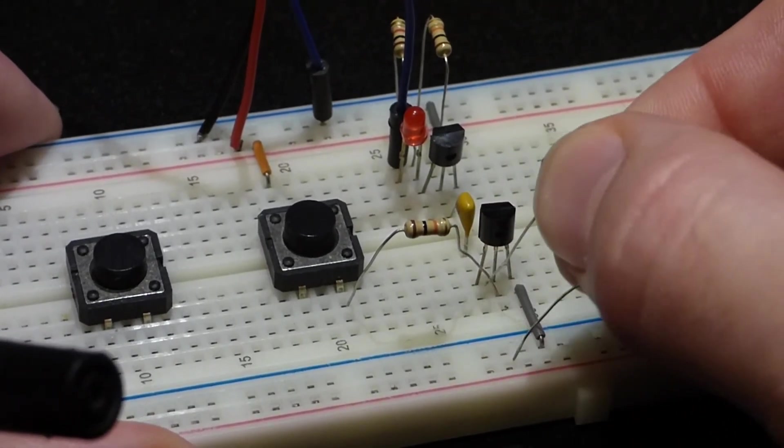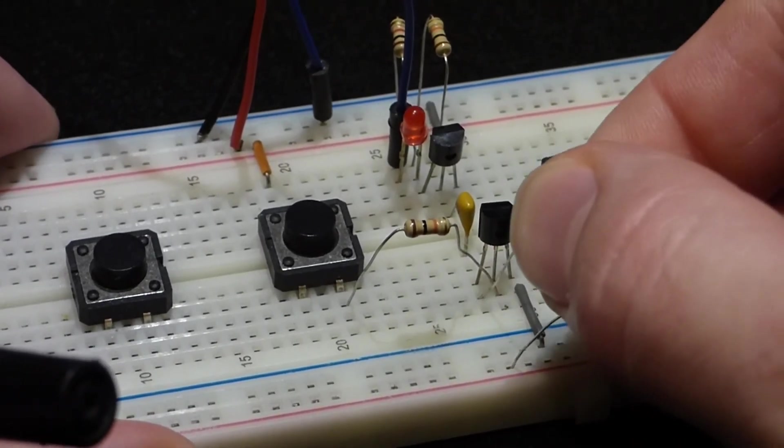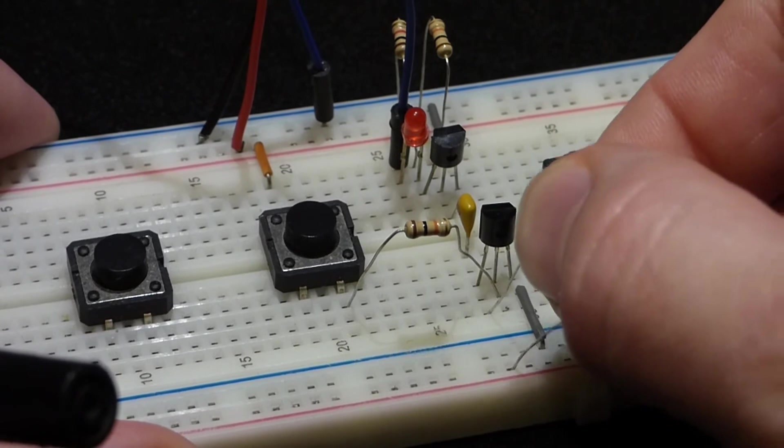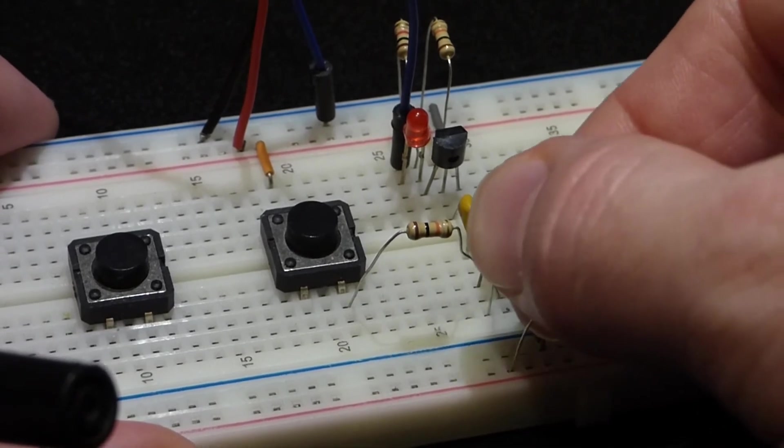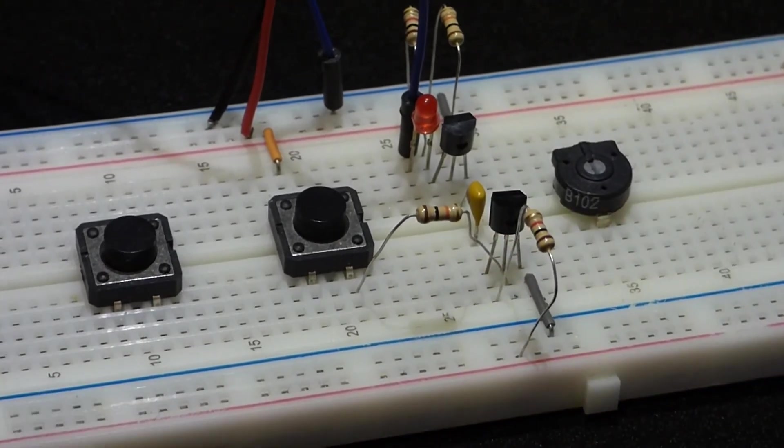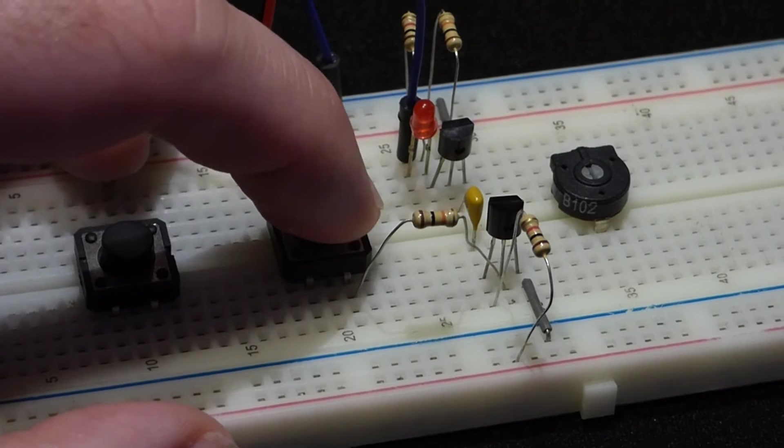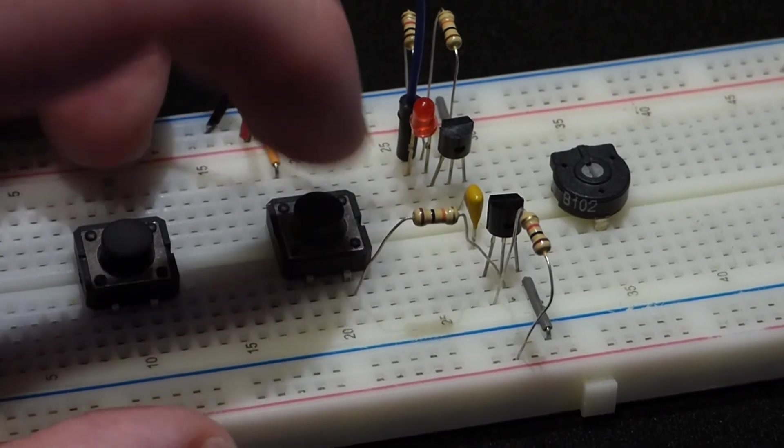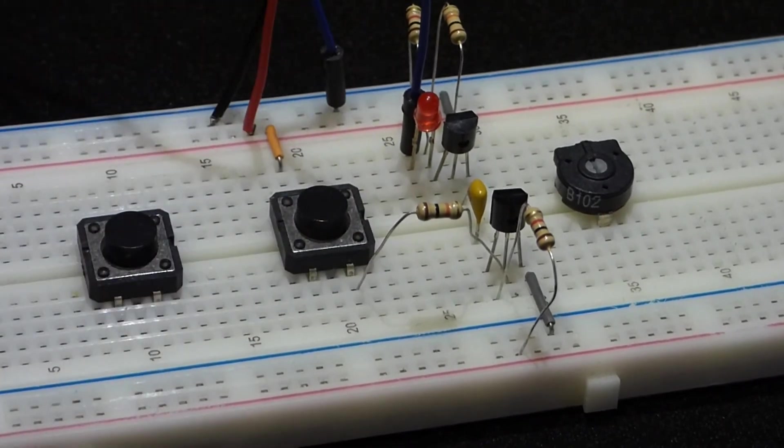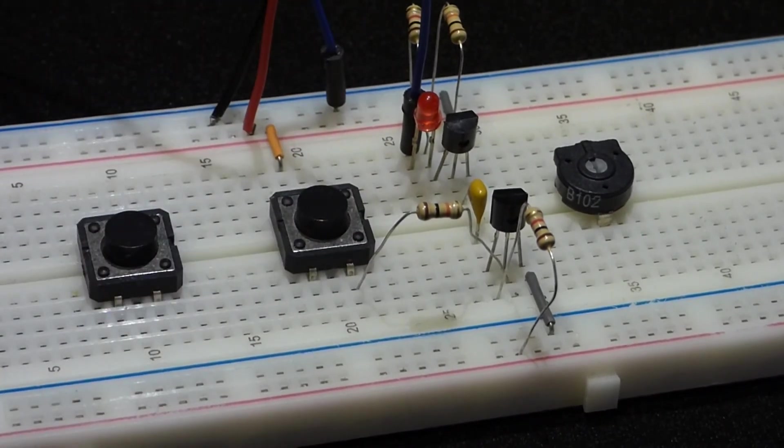So we'll just move the resistor over to the collector, and now you'll see that when I hit the switch we get a flash, a pulse from the LED.